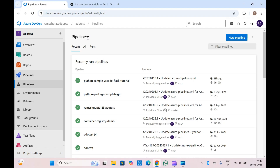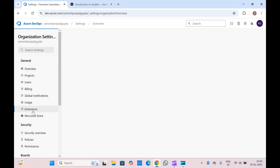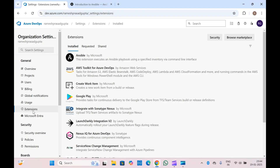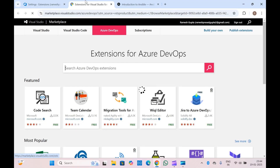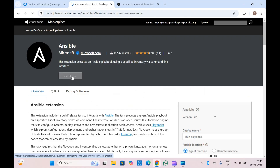Let's go ahead to Azure DevOps and see how we can run Ansible from the Azure DevOps pipeline and integrate it. Before creating the CI/CD pipeline, we have to first go to Azure DevOps Extensions and check if we have the Ansible extension installed. If you see the extension list, I have the Ansible extension installed — make sure you have it installed as well. If not, go to Browse Marketplace and install it. If you search with 'ansible', this is the official one by Microsoft.